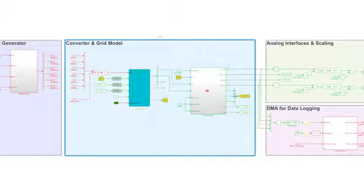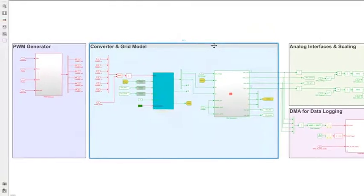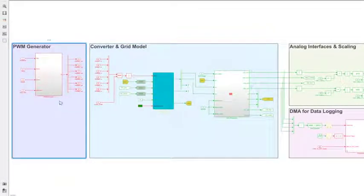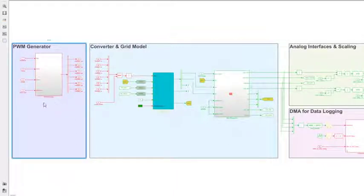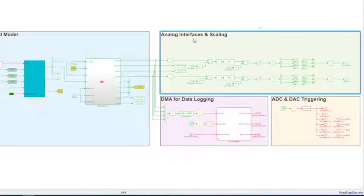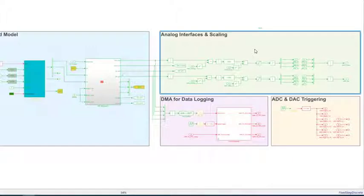Now around the plant model I have the possibility to add other components modeled in Simulink. Here we have a PWM generation unit which generates the PWM signals based on the controller outputs. Then we have some scaling and the analog interfaces. This is to output the phase voltages and currents.